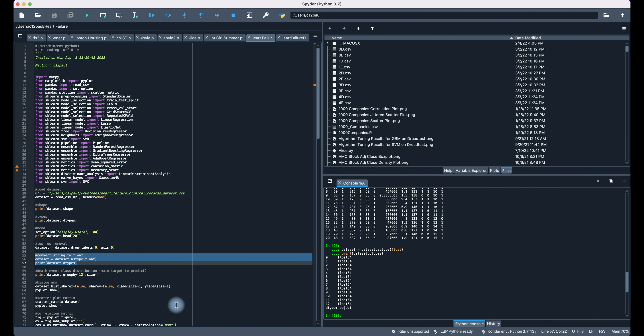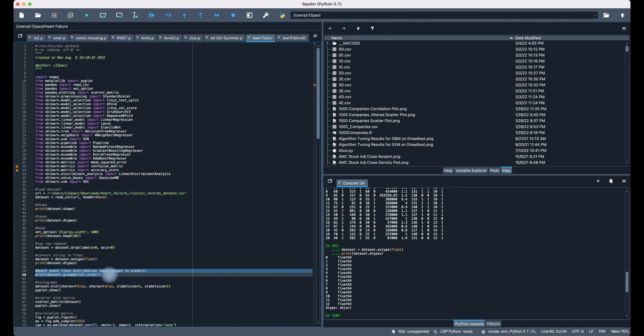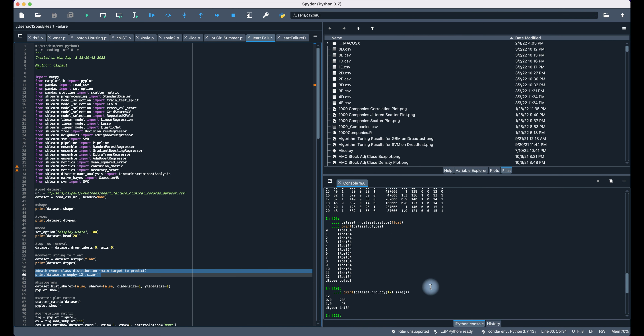We need to focus on the death event column, which is the main response variable we're concerned about among all these predictors. We basically need to get a prediction on mortality rates. So we'll group by the mortality rate and see what outcomes we get. Zero generally means the patient did not survive, one basically means the person survived.